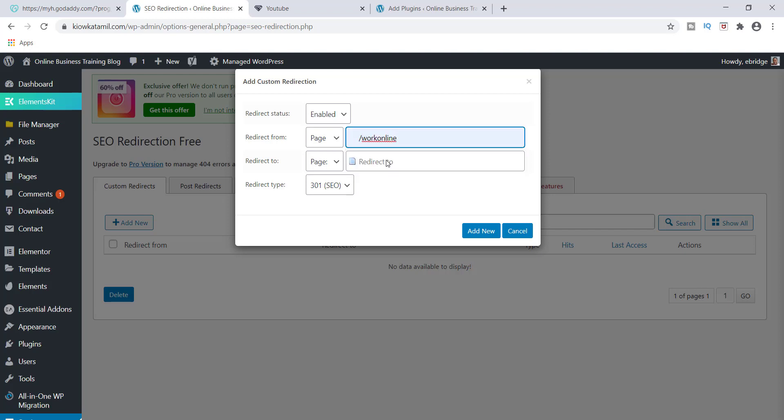So now that you've done that, now you need to know where you're going to redirect it to. So what is the page that you want people to land on? So the page that people will be landing on will go here.